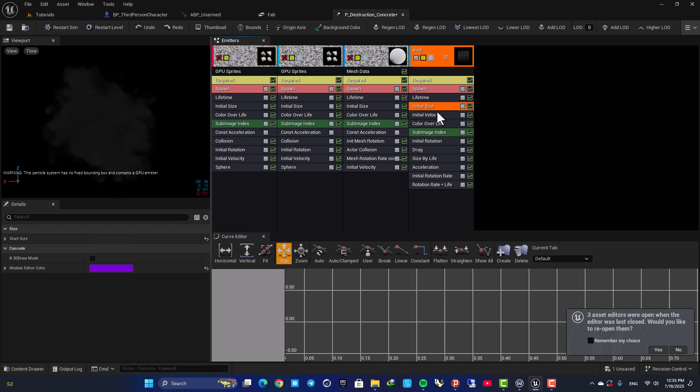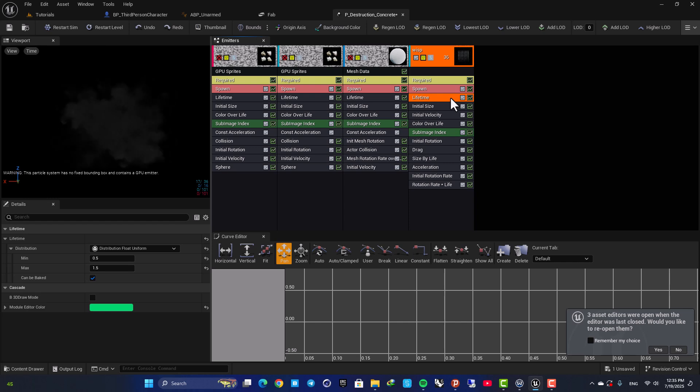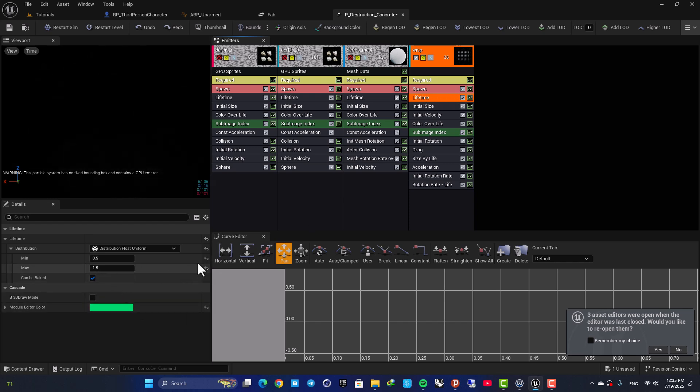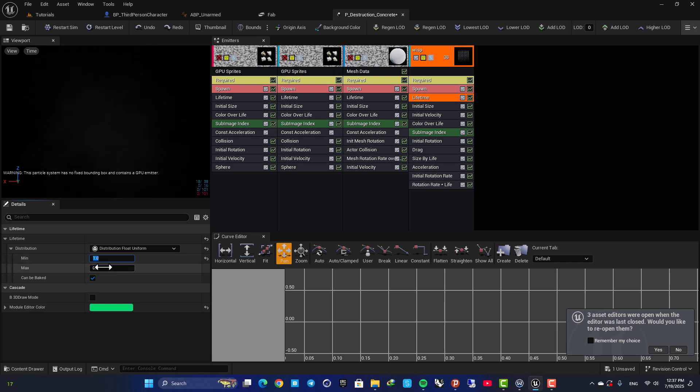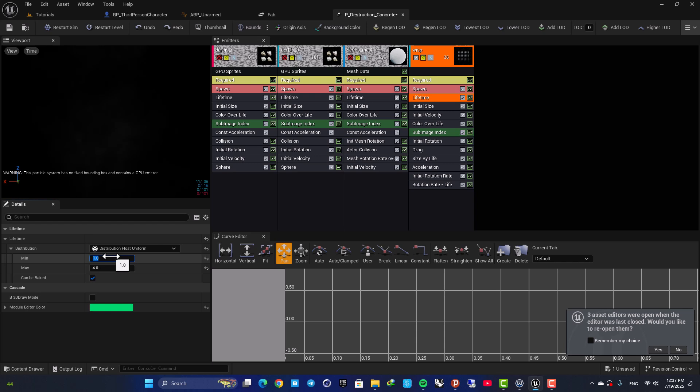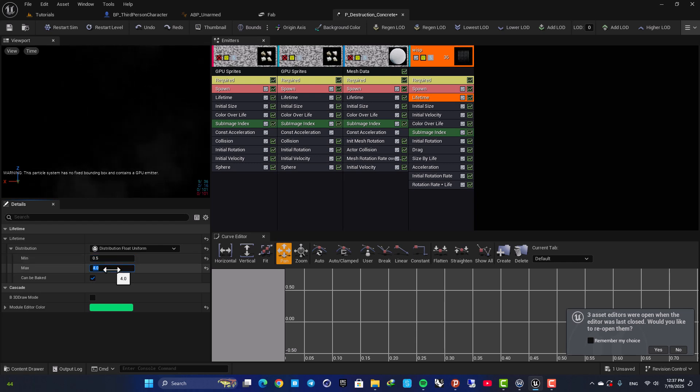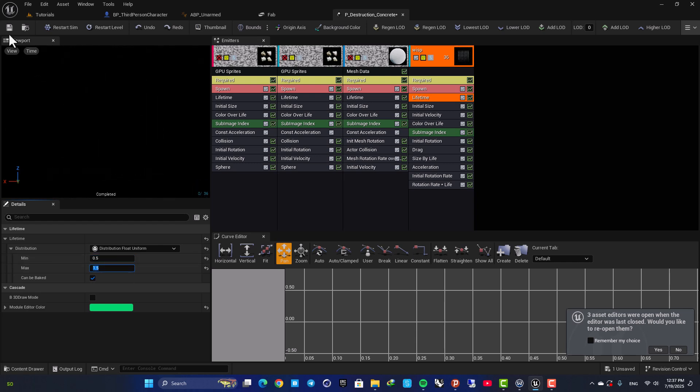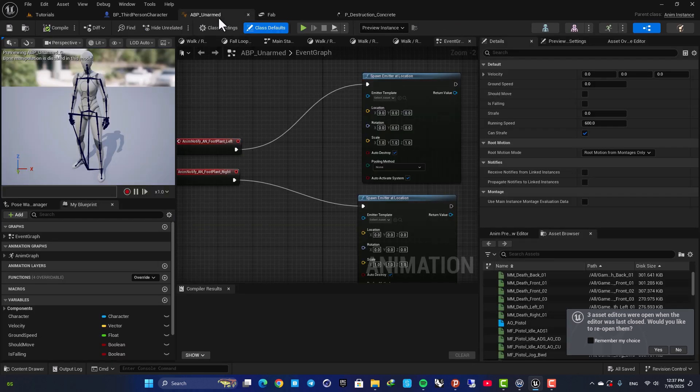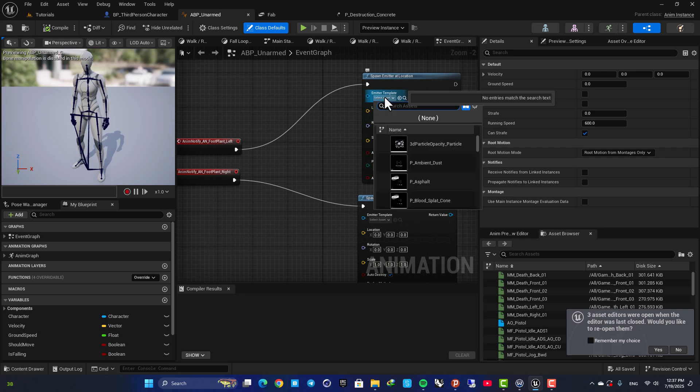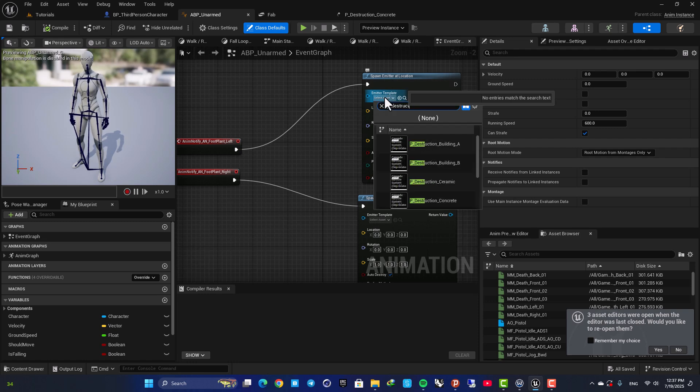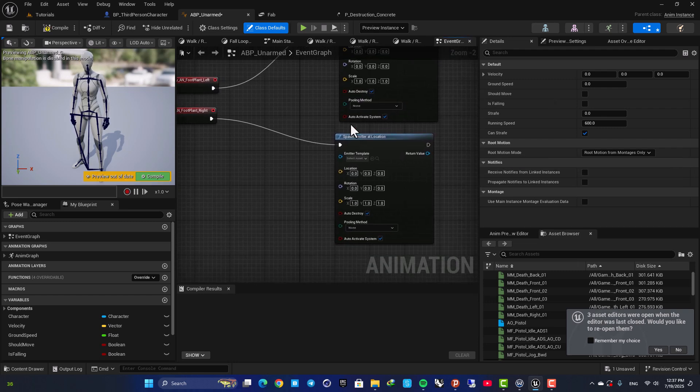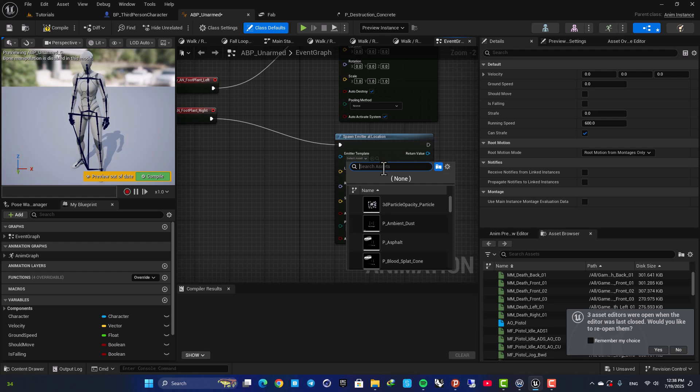But I don't need the debris so I'm going to turn these off and just keep the wisp. Another thing you can do is to adjust the lifetime so it doesn't stay for too long. The default value I think was 1 to 4 but I think it's too long so I'm going to set it on 0.5 and 1.5. Great. Now here in our animation blueprint we want to spawn P_Destruction_Concrete, so select P_Destruction_Concrete and also set it for this.